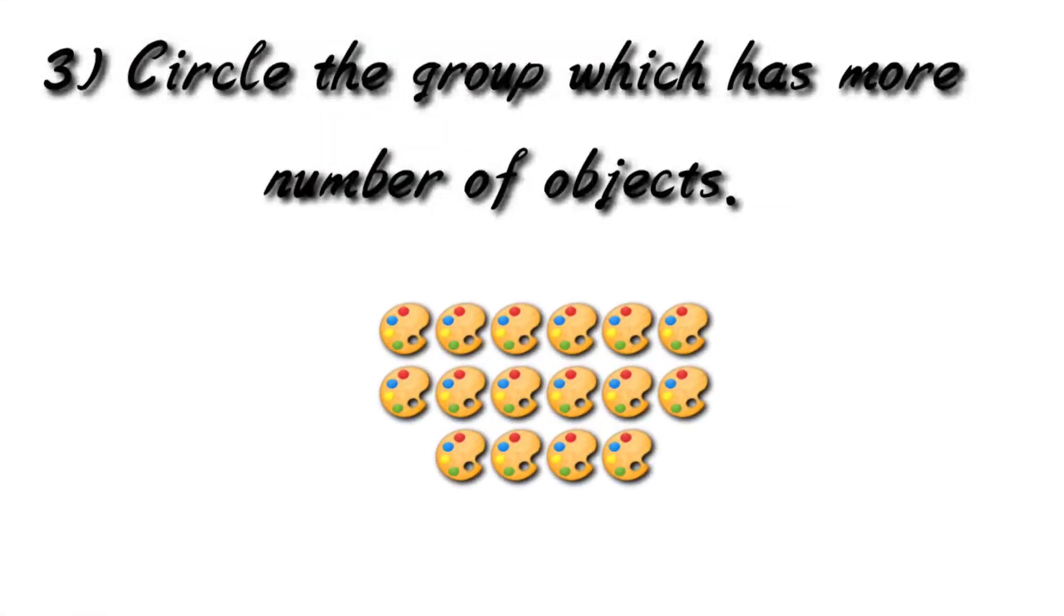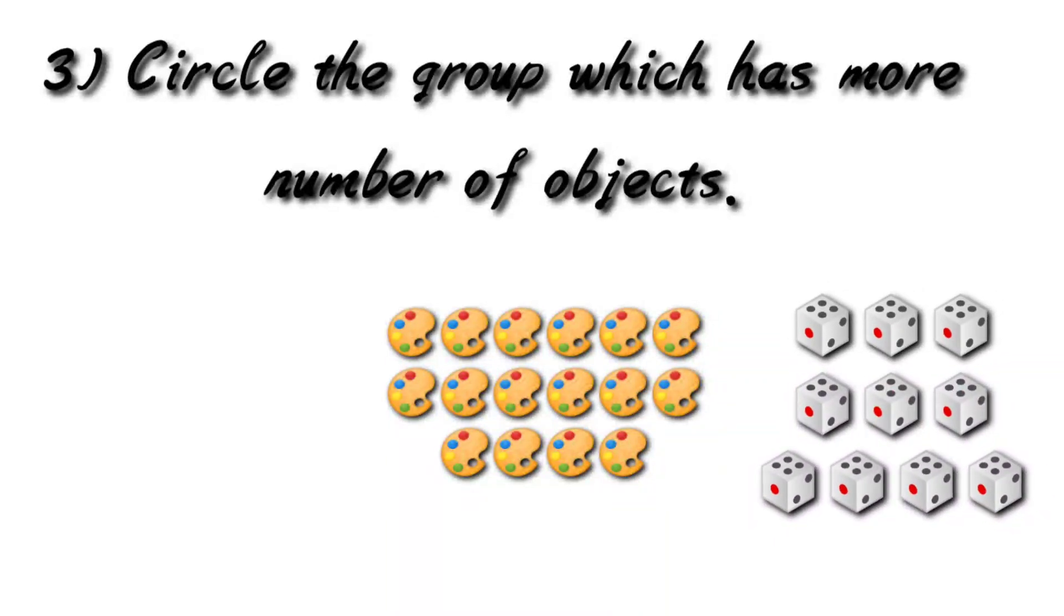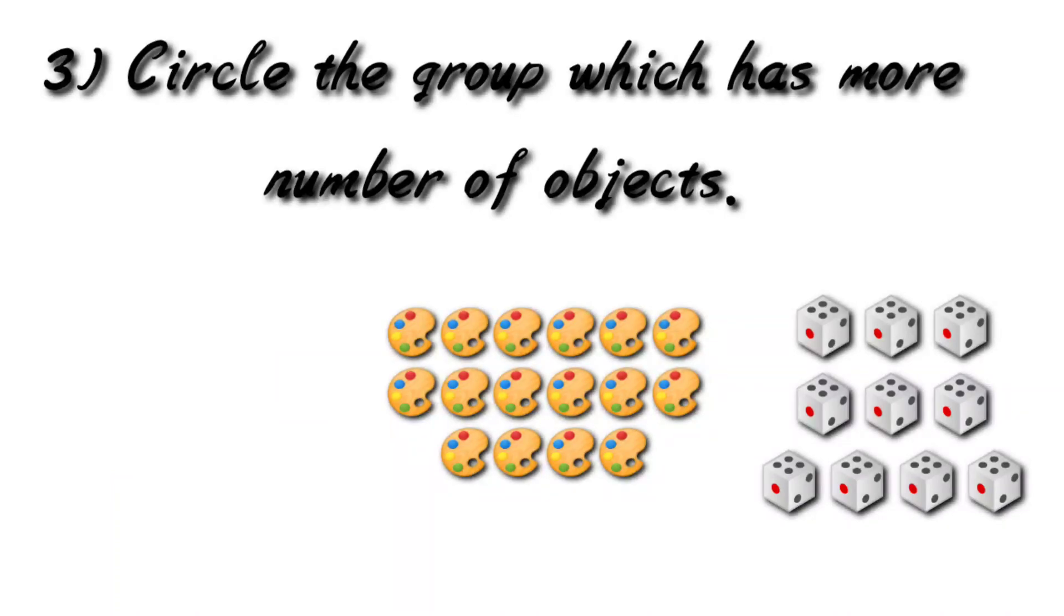Next, circle the group which has more number of objects. This question is very easy. Count the objects in each group and circle the group which has maximum or more number of objects.